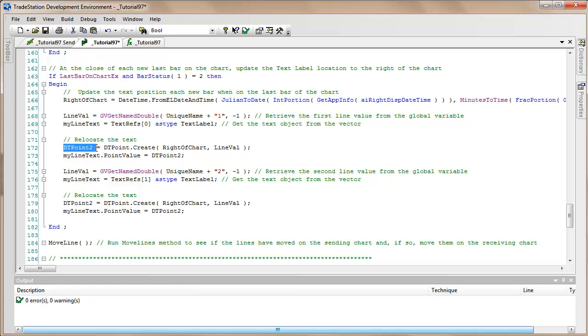So we first of all create a DT.2 at the right of the chart and at the line value. And then we go my line text, which is the text that we just received, the text object we just retrieved from the vector, and we set its position using dot point value. And we do exactly the same for the second line.